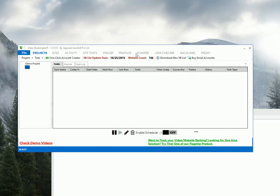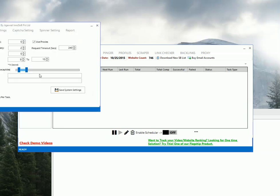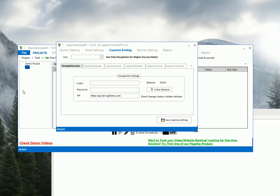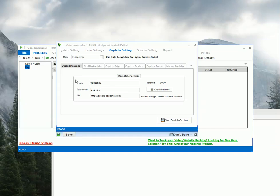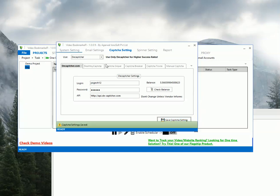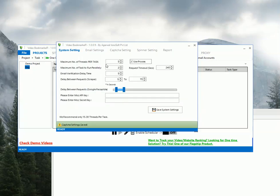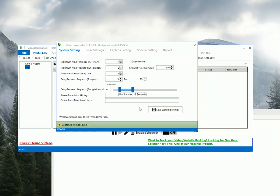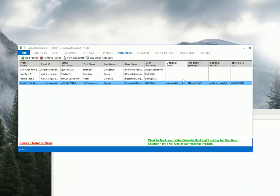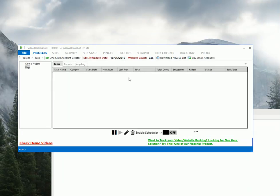So before adding a registration task I will just go to settings. I will just go to captcha settings. Select decapture. Enter your username and password. Click on save captcha setting. Go to system setting. Increase thread to 10. Set it as 300. Email verification to 1. It should be 8 to 20 seconds. Click on save settings. That's it. Your settings are now optimized. So now you have set up a profile. You have optimized your settings.